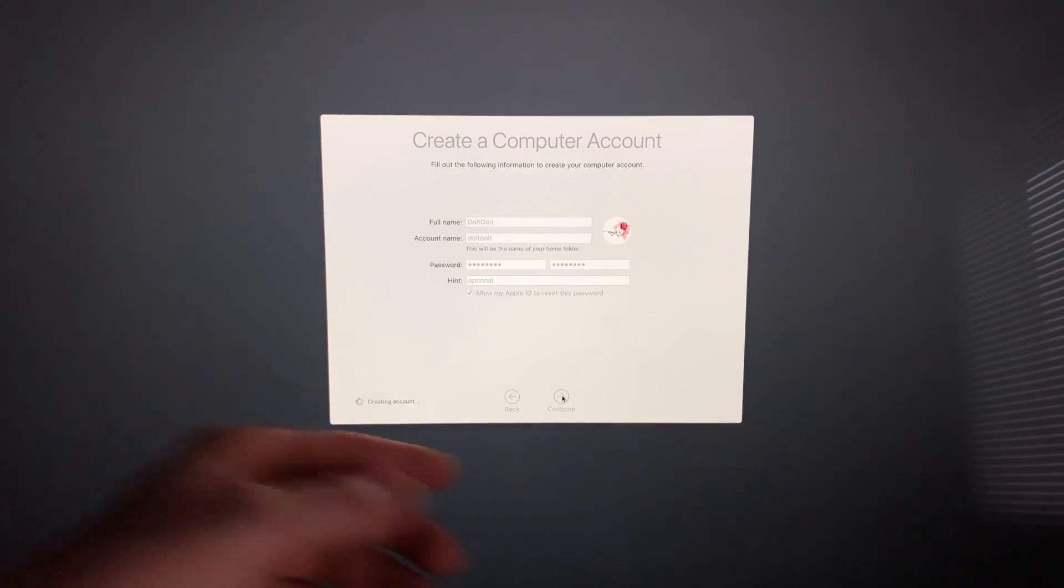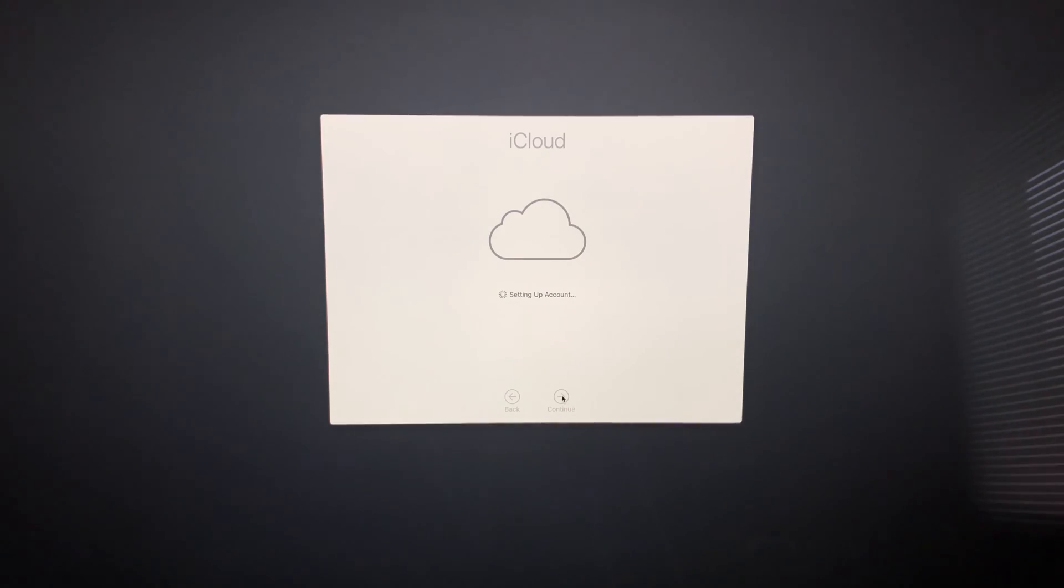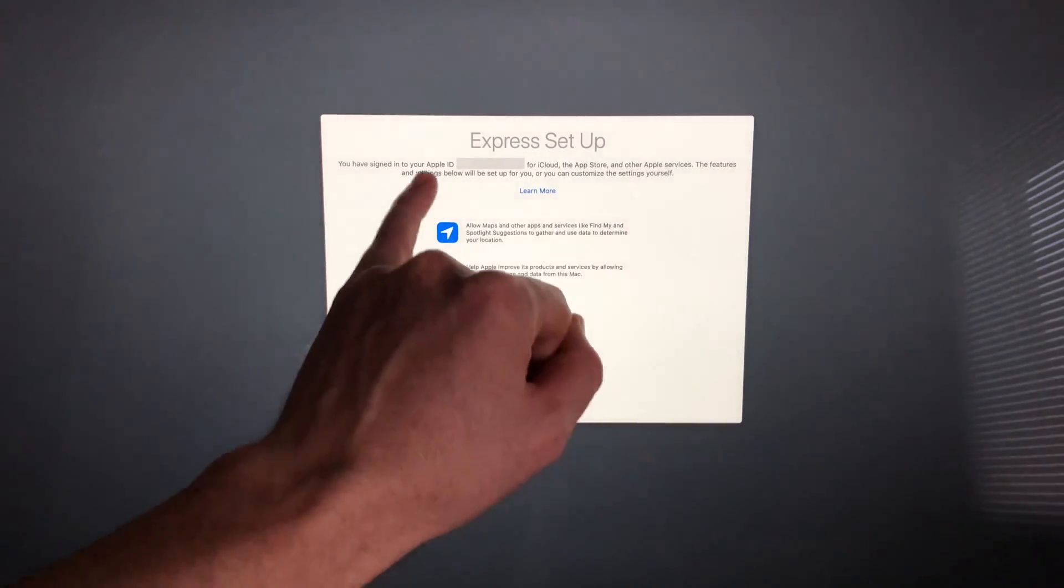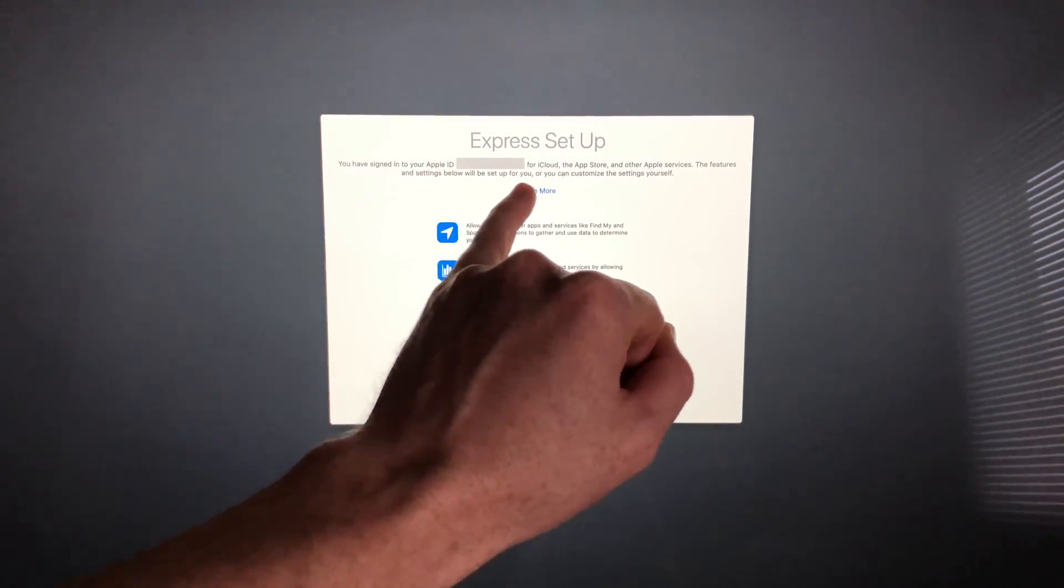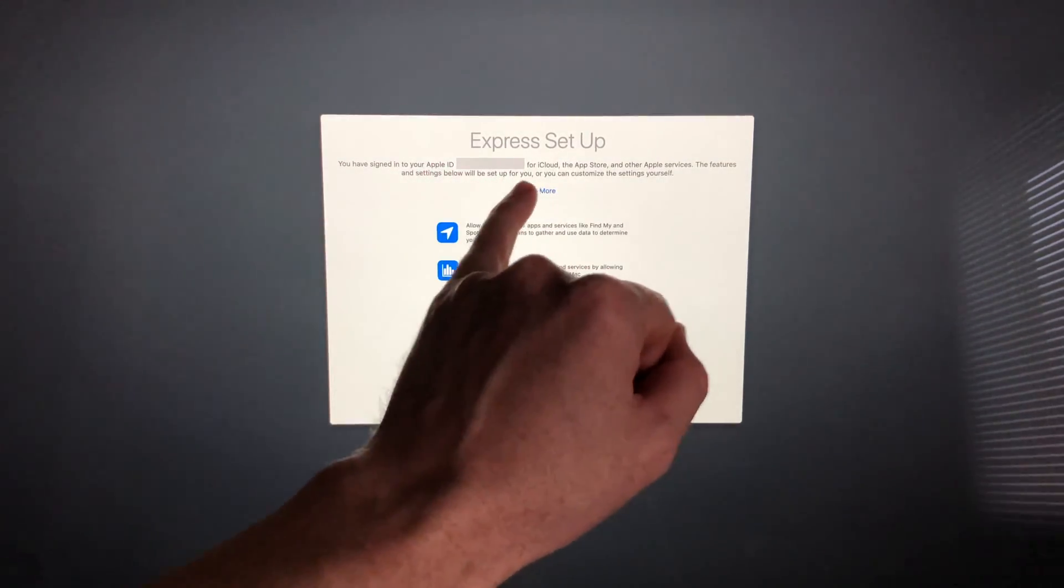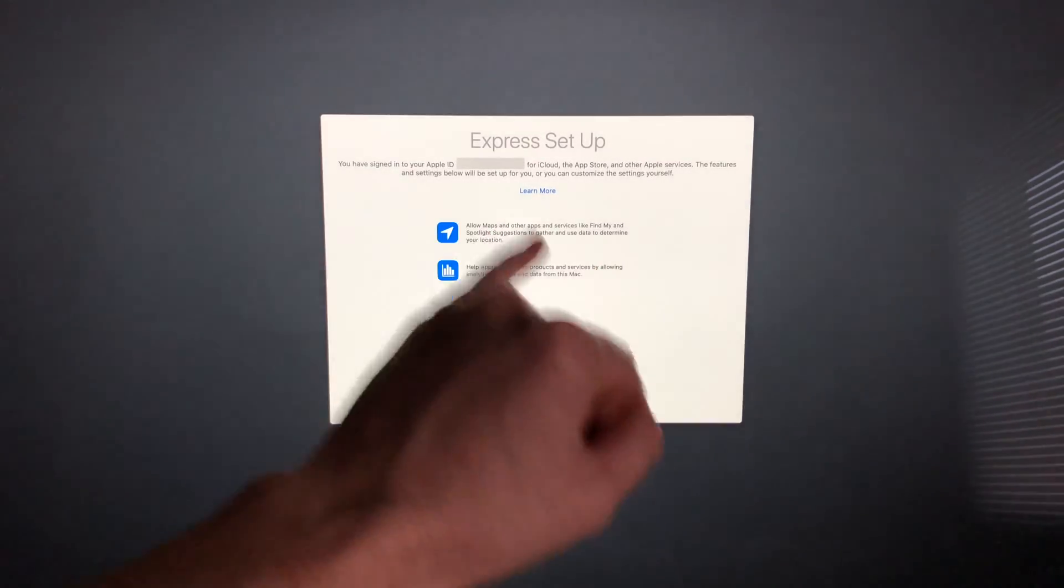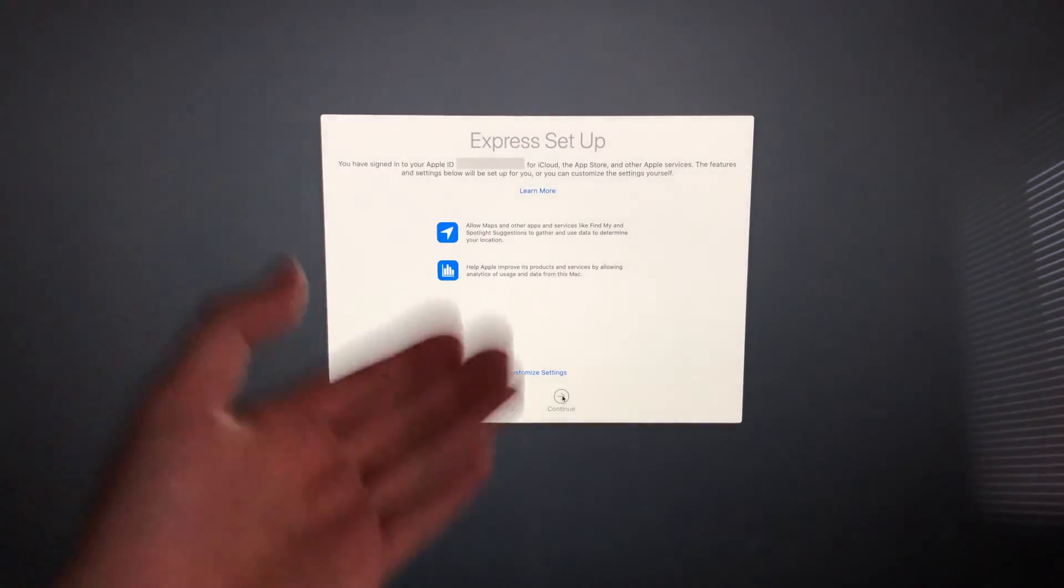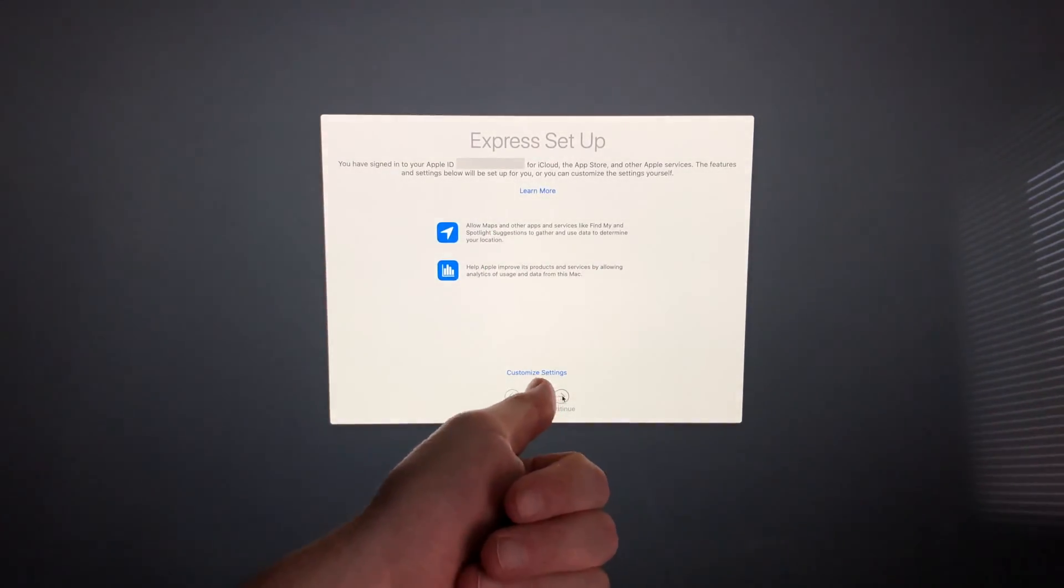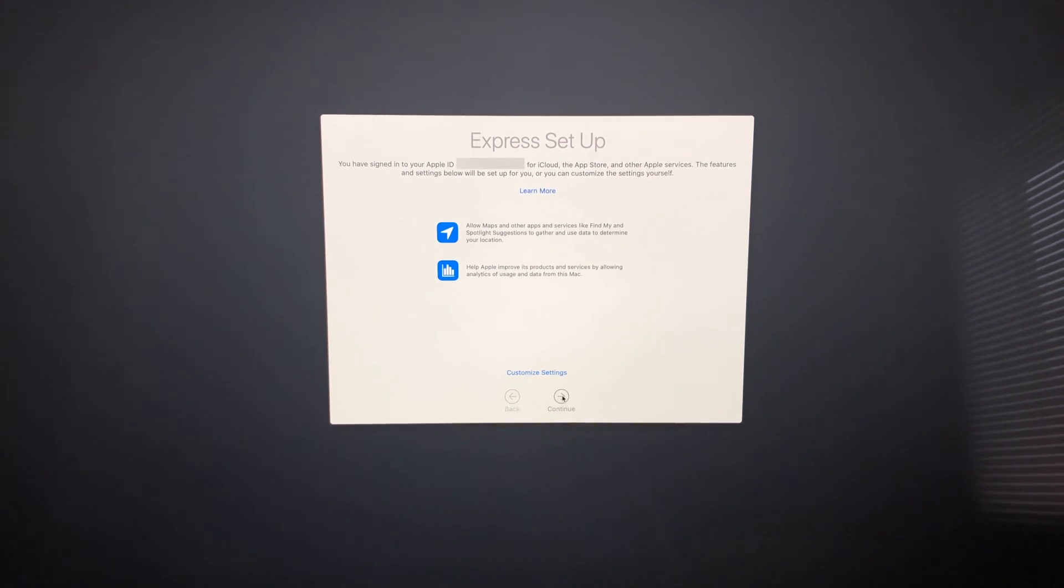It's going to set up our iCloud. You have to make sure you're still signing to the Apple ID that you want. Then we're going to see this express setup. I suggest just going to express setup, you don't really need to customize your settings but you can if you want. We're just going to continue.